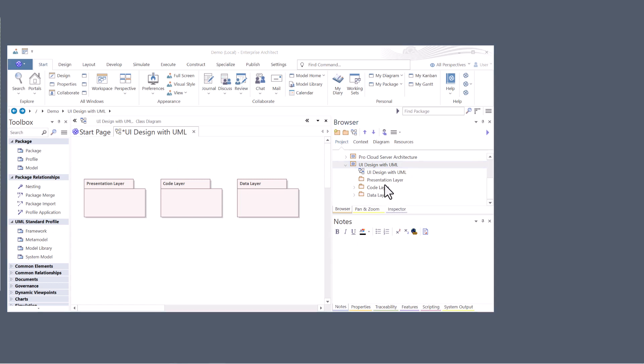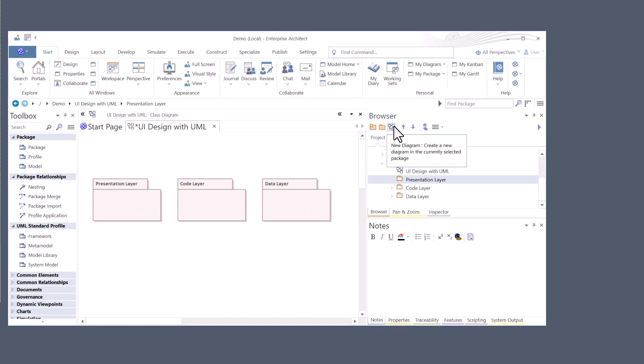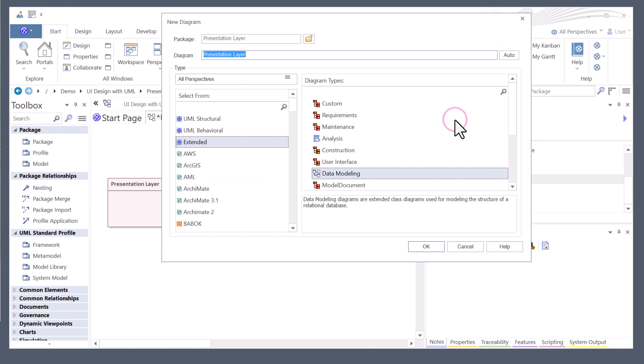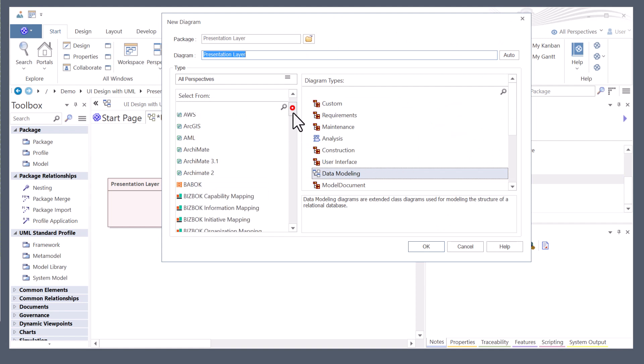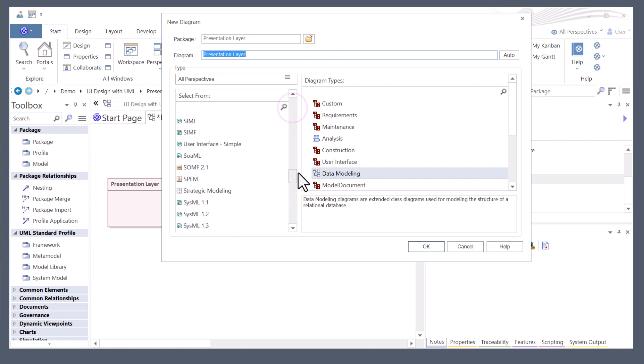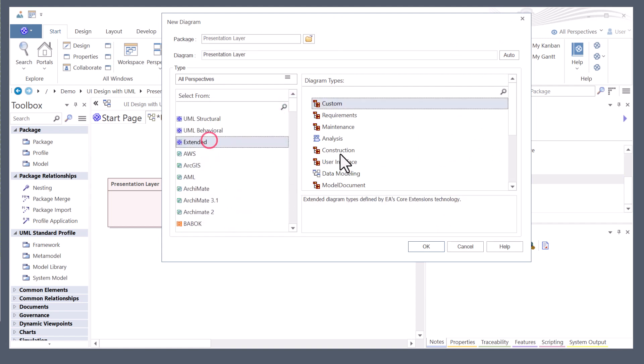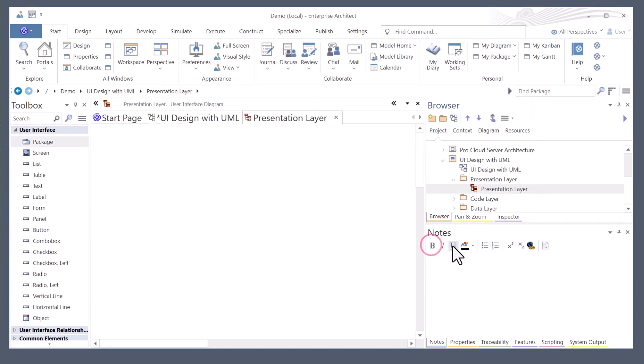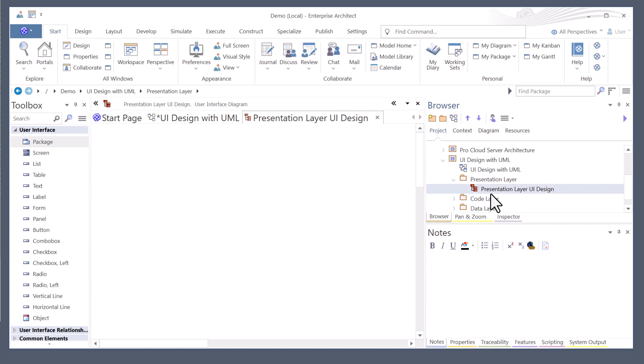I'm going to go to the presentation layer. I'm going to go up to the browser and here I've got a toolbar at the top. I'm going to add a new diagram. And this diagram is going to be, I could use extended UI design. Matter of fact, let me add that to this model. And then I'm going to rename this diagram to just UI design.